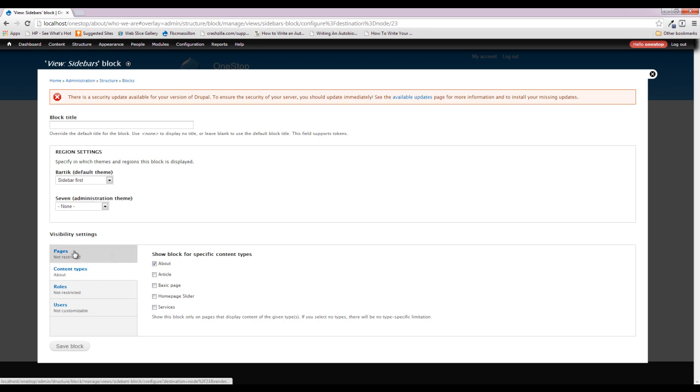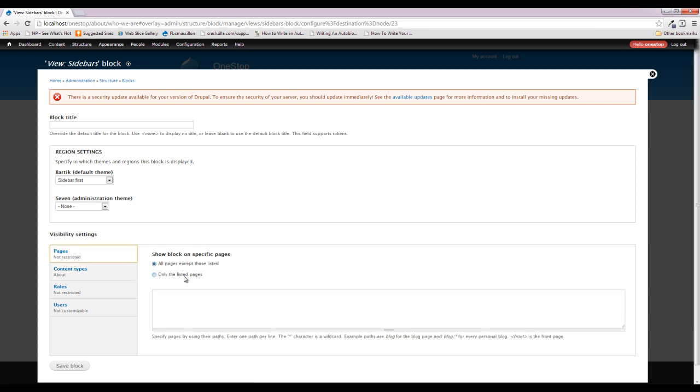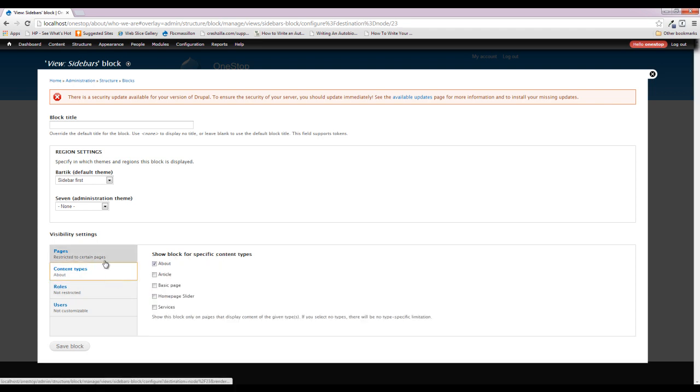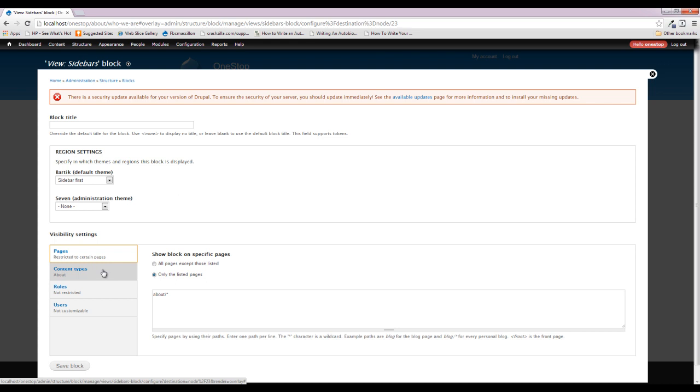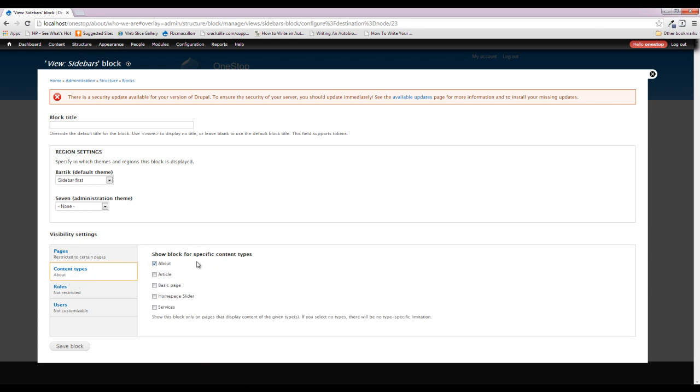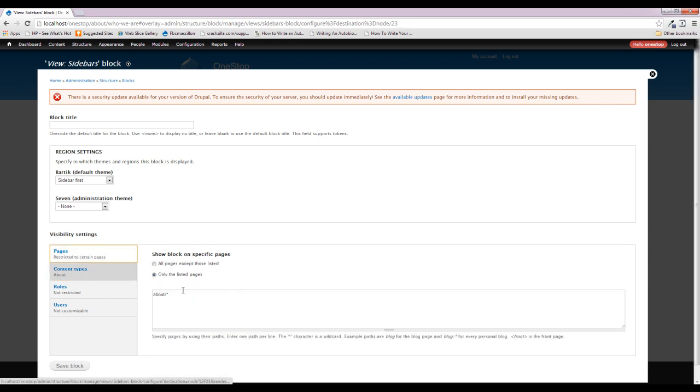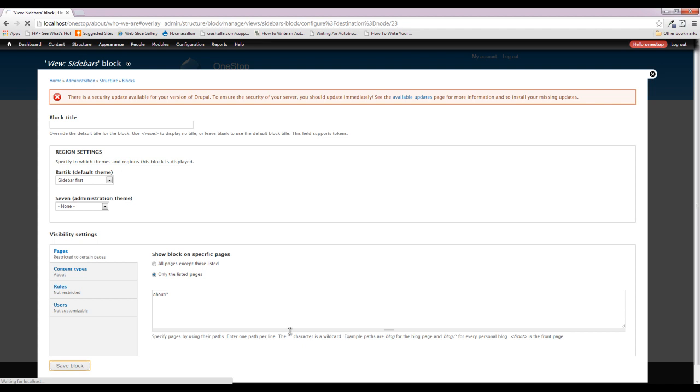Now you can also come up here to Pages and do only on the listed pages and do about forward slash star. And what that's going to tell Drupal is place this block on only those pages that have the URL about forward slash whatever. It doesn't really matter what comes after the about as long as it starts with about, place this on the sidebar there. So you can use either one of these methods. I'm going to leave them both on—you don't really have to, one or the other would do just fine. But I'm going to leave them both on so that you can see you can either restrict it via the content type or use this about forward slash star to tell it to only be displayed on pages with that URL path. So we're going to save this block information here.